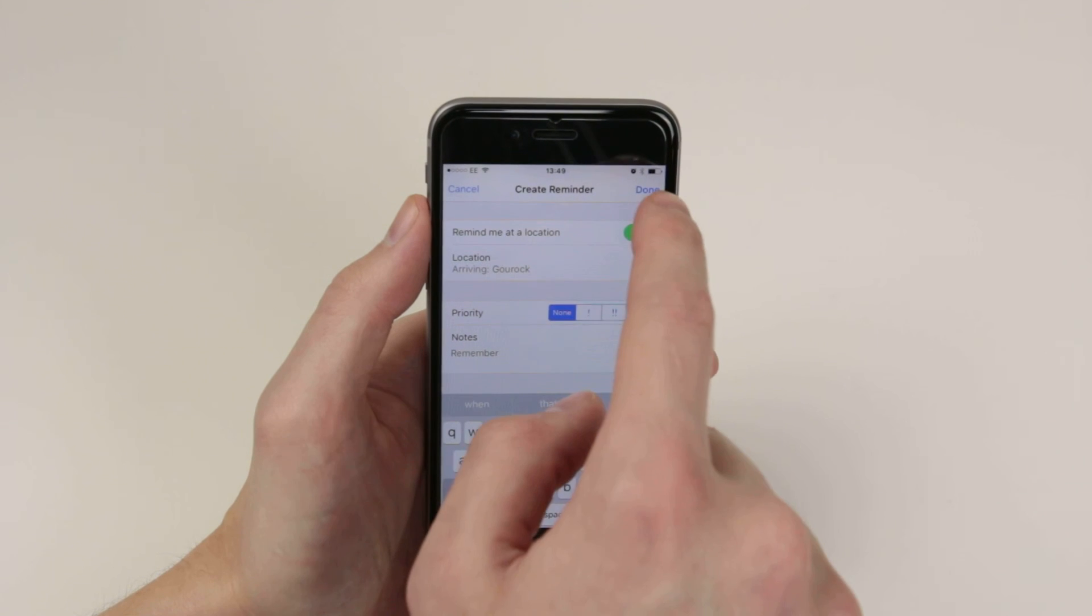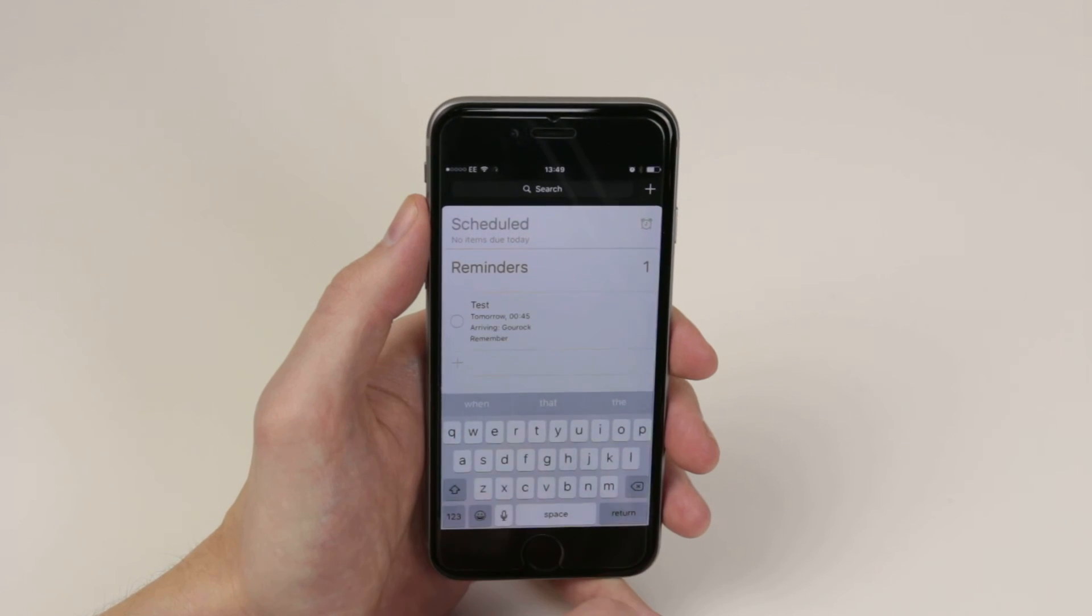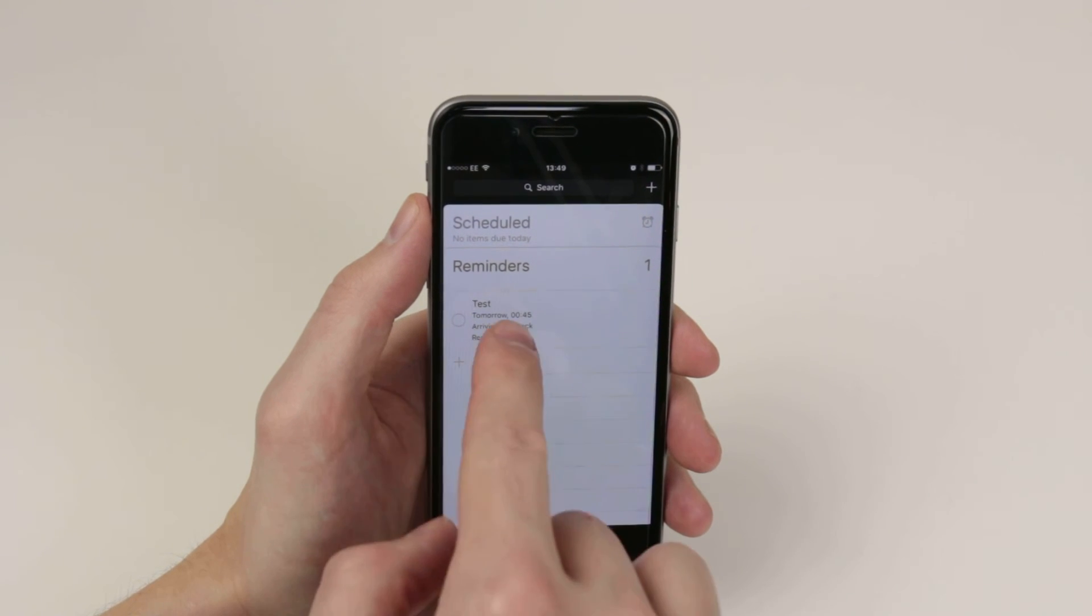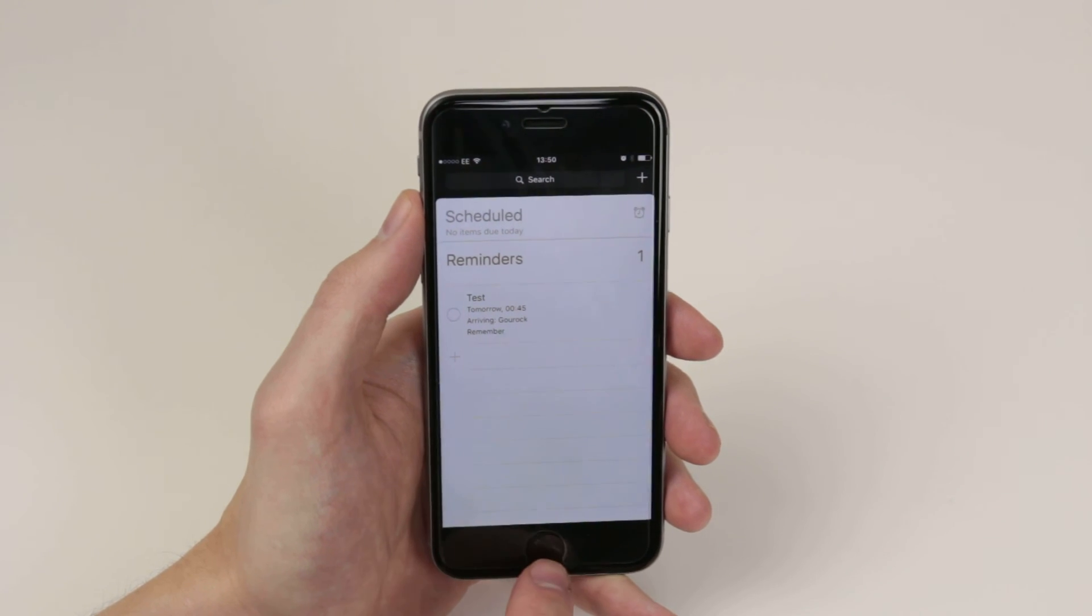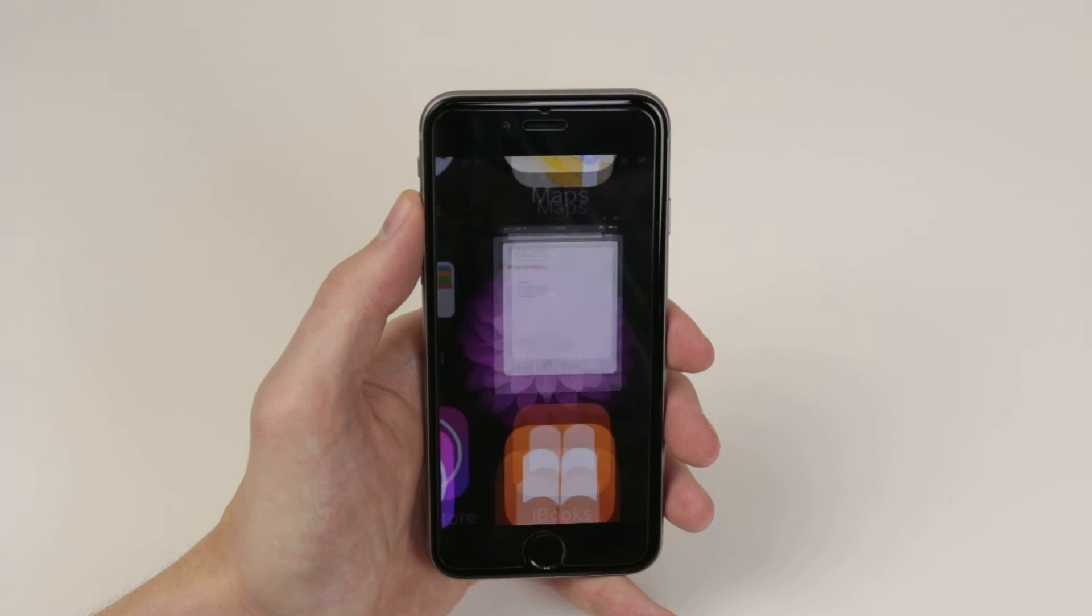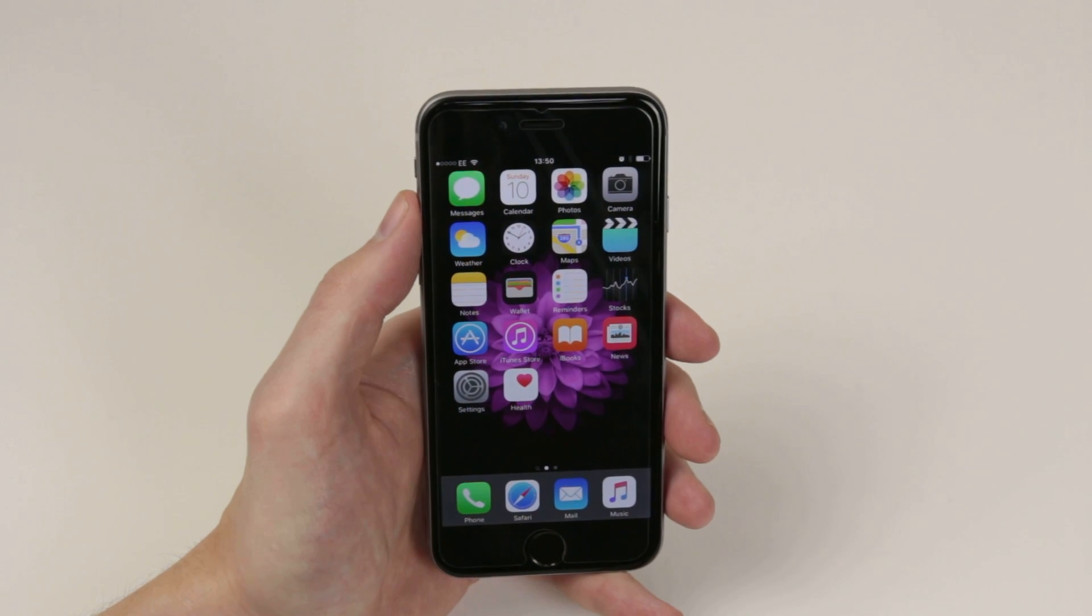When you are finished, simply click Done and your Reminder is now set. And that is how we set up Reminders on the iPhone 6S and 6S Plus.